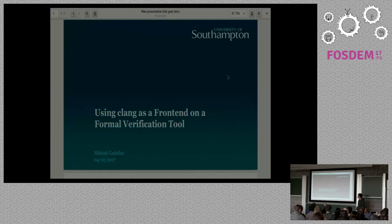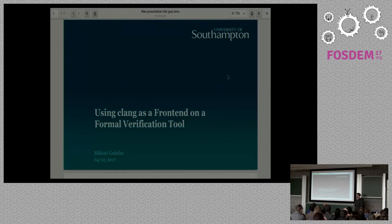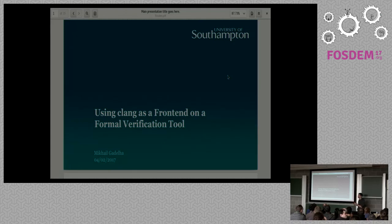Good afternoon, everyone. I'm going to start here to talk about Clang as a frontend. So this talk will be a bit different from the other talks. This is actually not changing Clang itself, but actually using it.